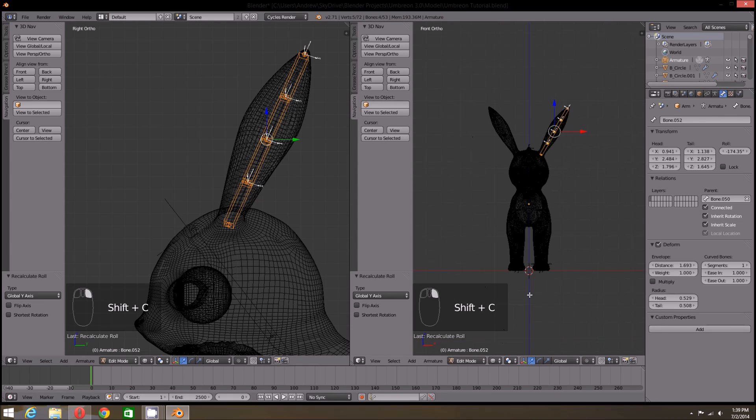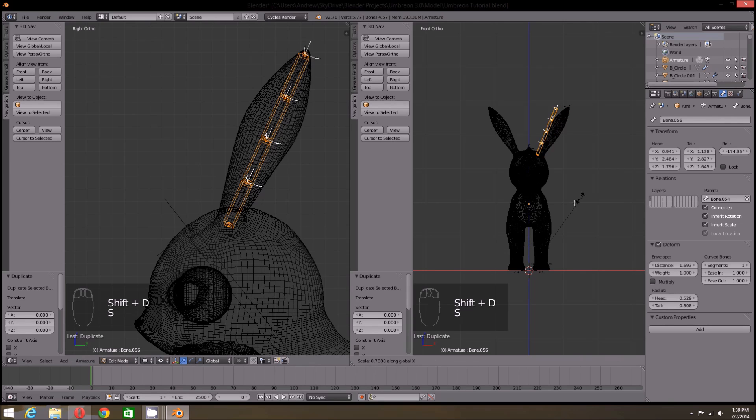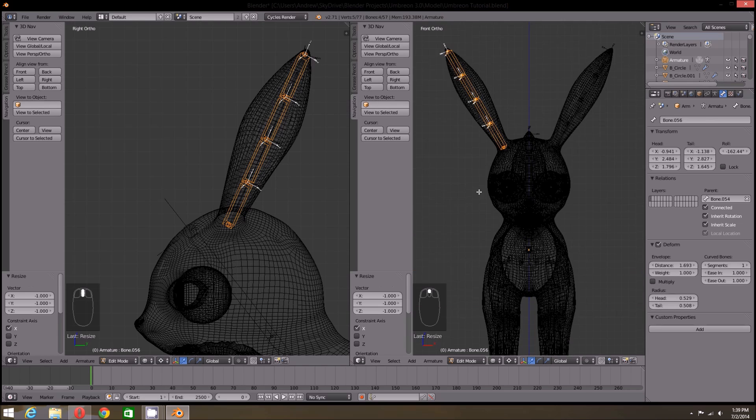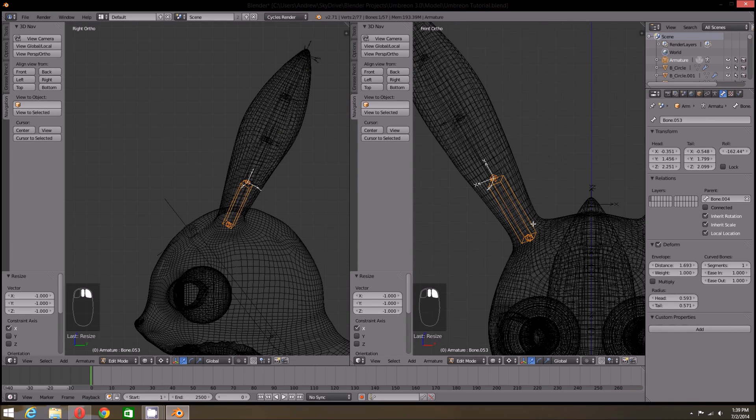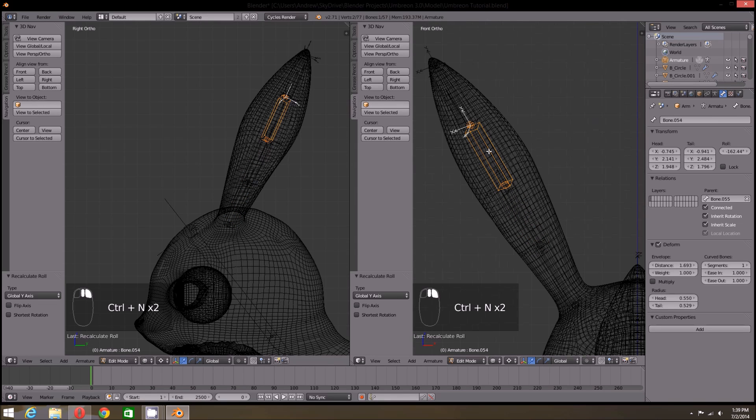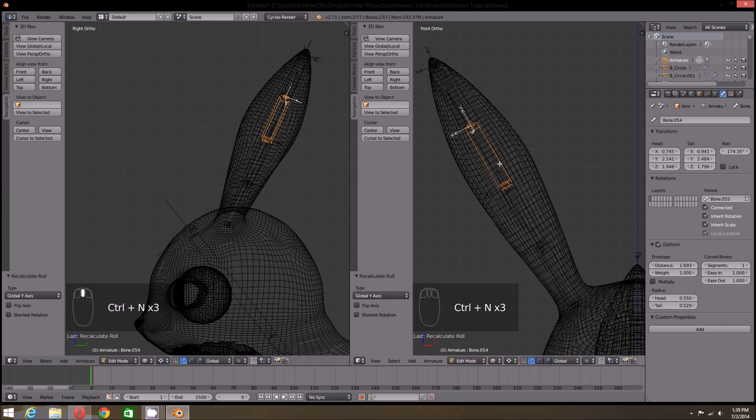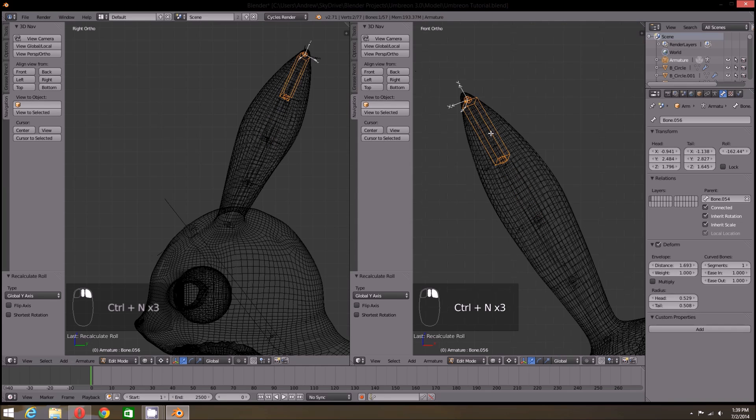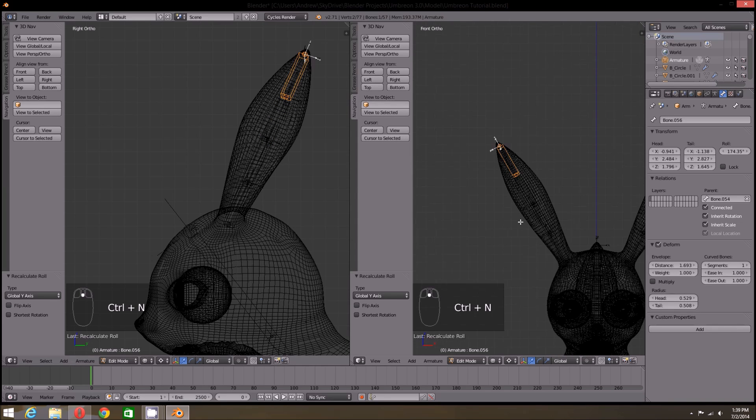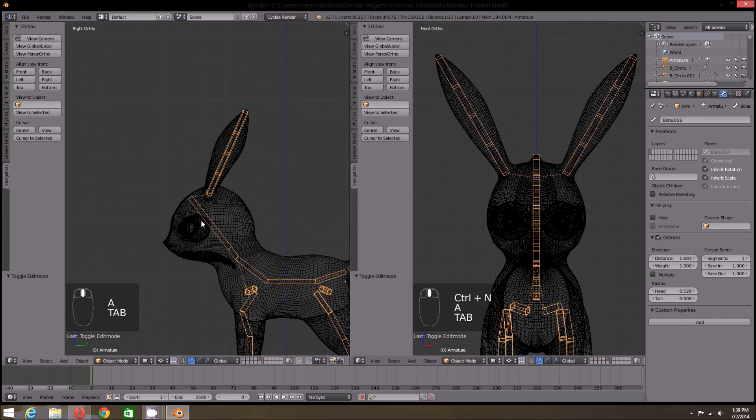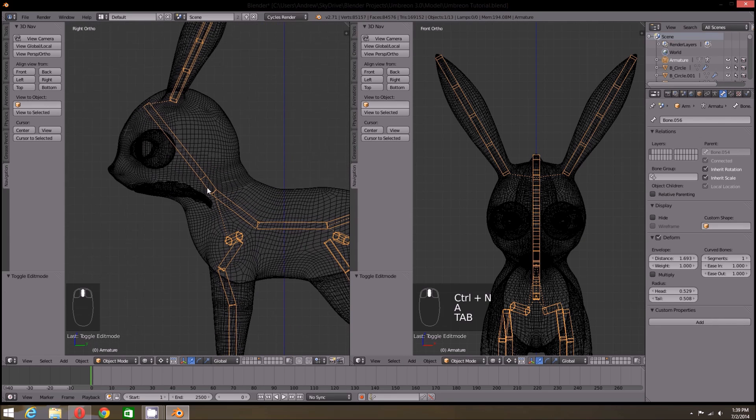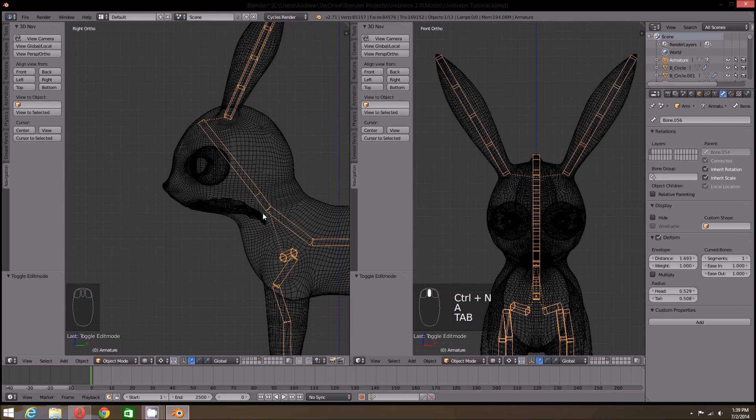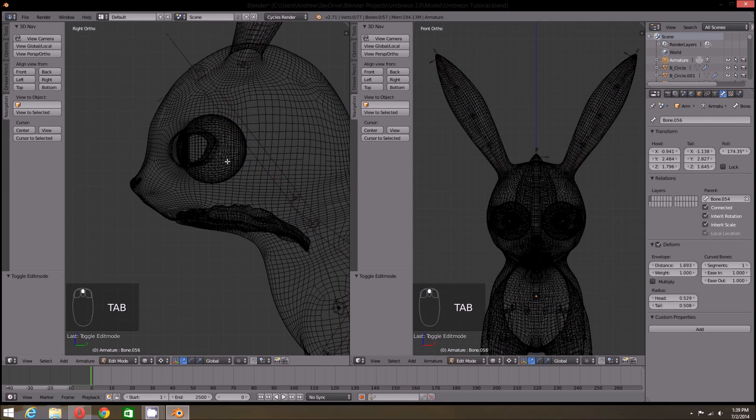You can also duplicate and scale the ear bones to the opposite side just as with the feet. Again, make sure that the 3D cursor is centered and the pivot center is set to the 3D cursor. Once you do that, you will need to check and fix any bone roll problems in the duplicate ears.